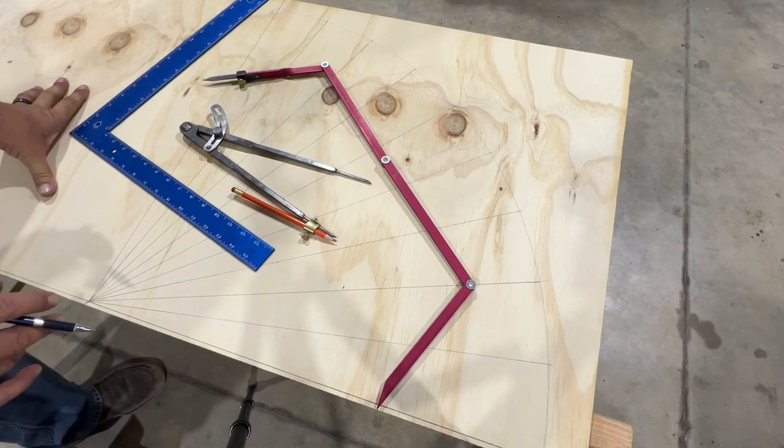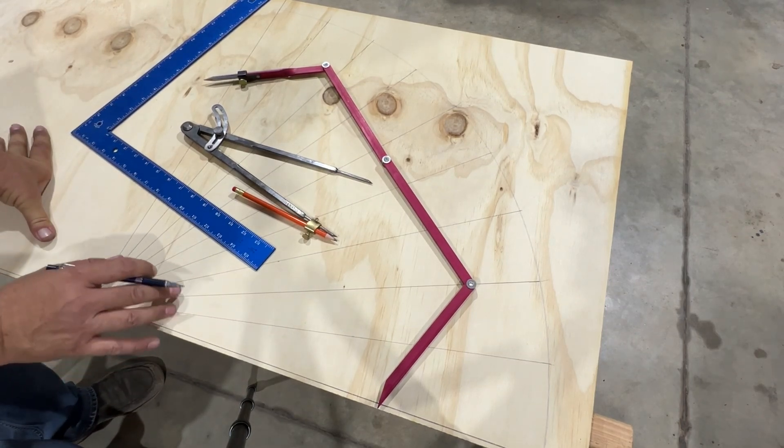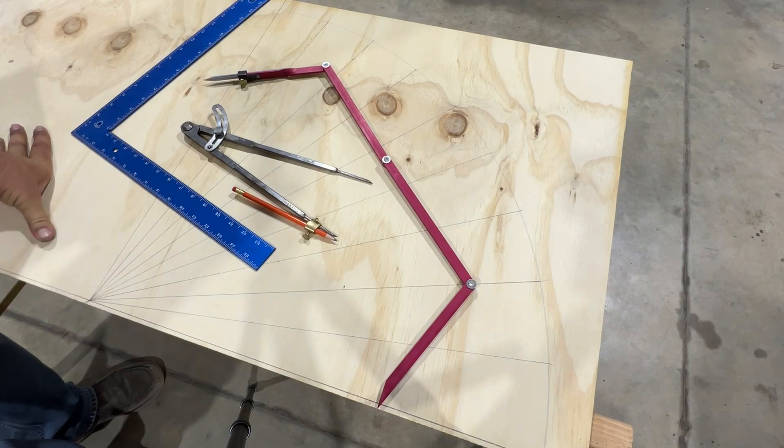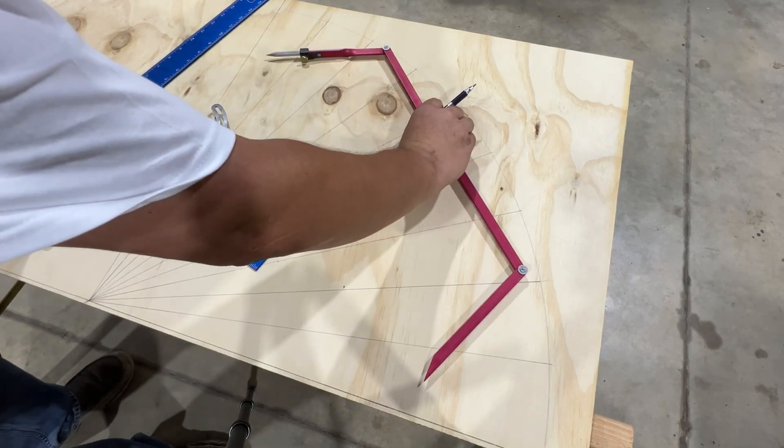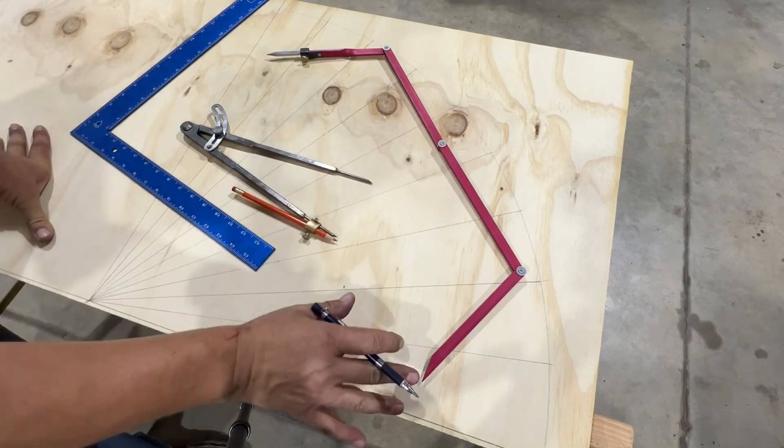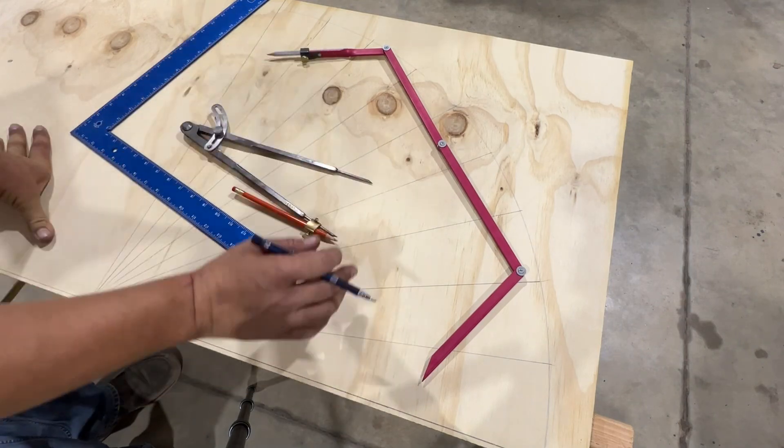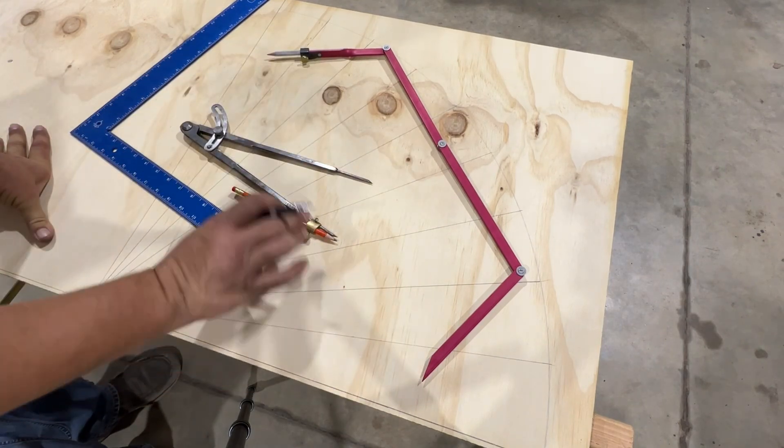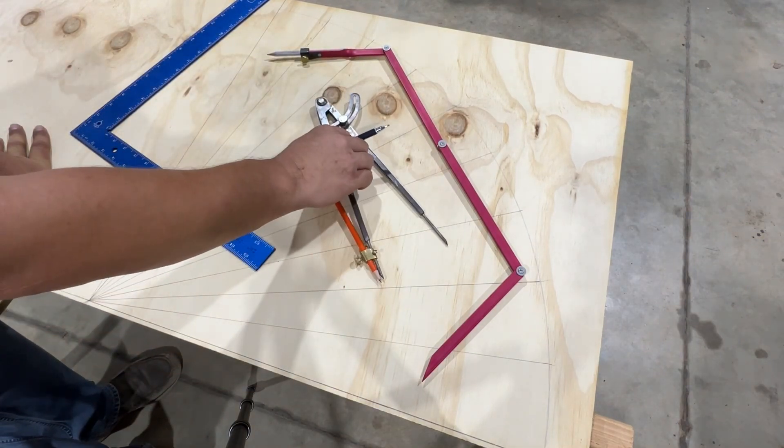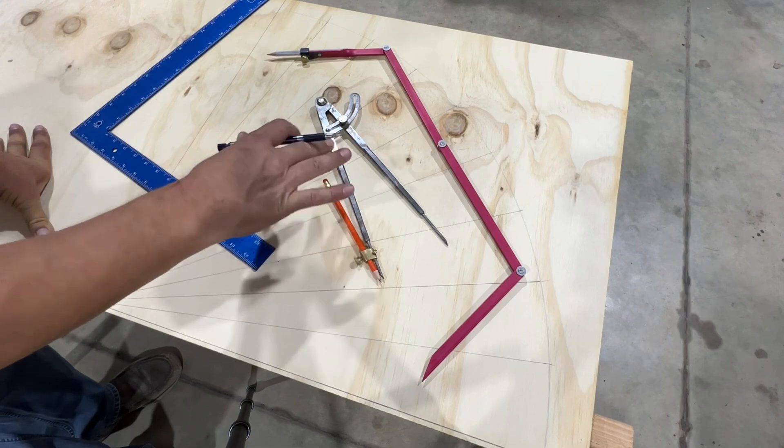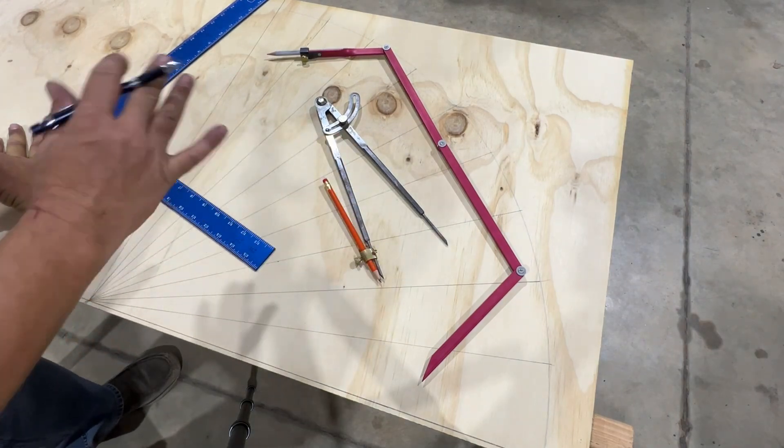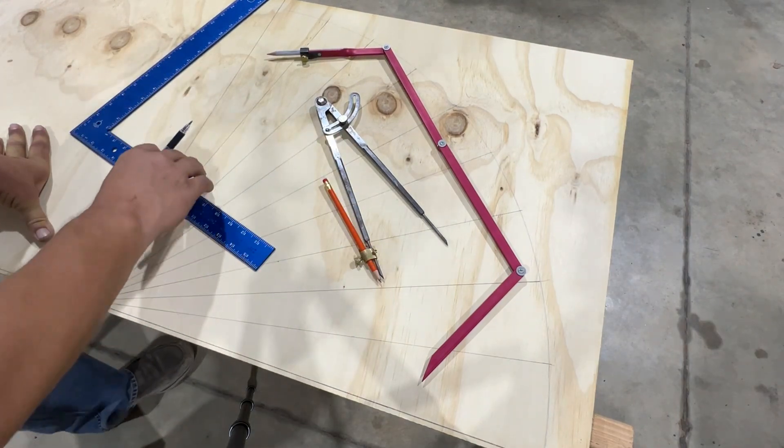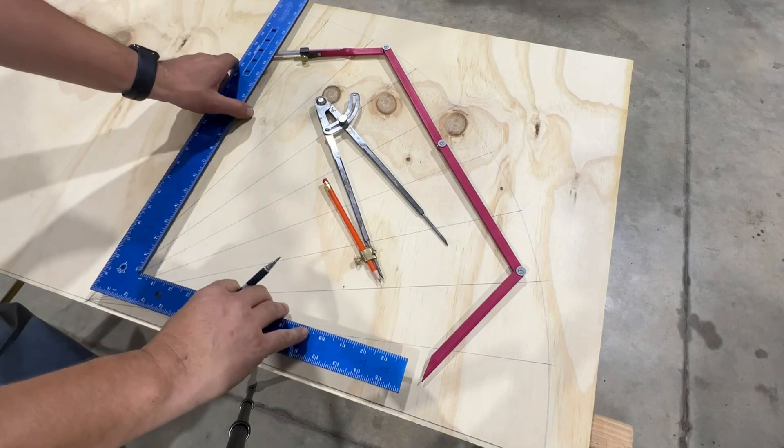So I've actually gone ahead and set this out, but I'm going to show you exactly how it was constructed. So I ended up using, you have to have a very large compass for this one, which I happen to have. And I went ahead and used two compasses because you have to reset the compass twice or reset it once.